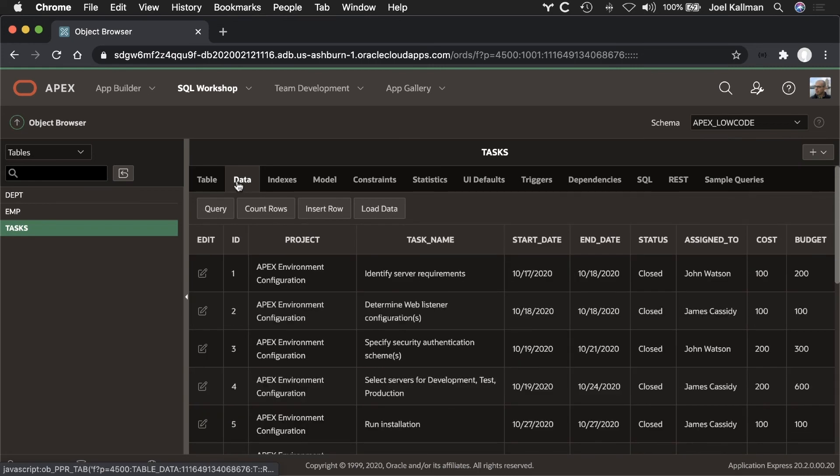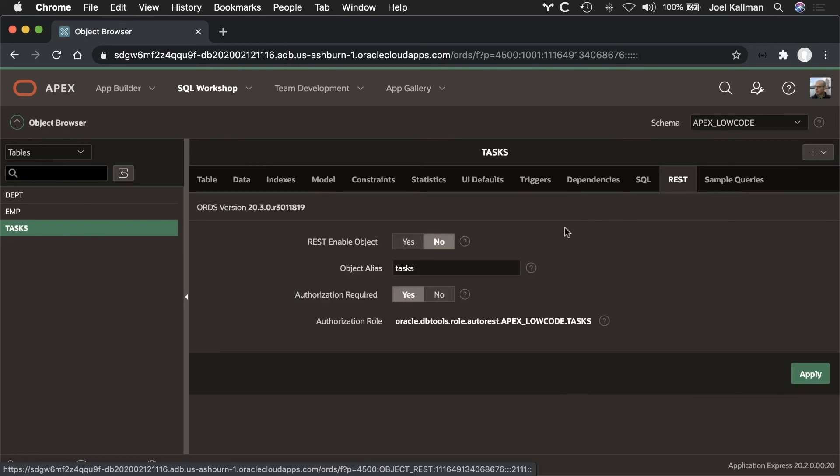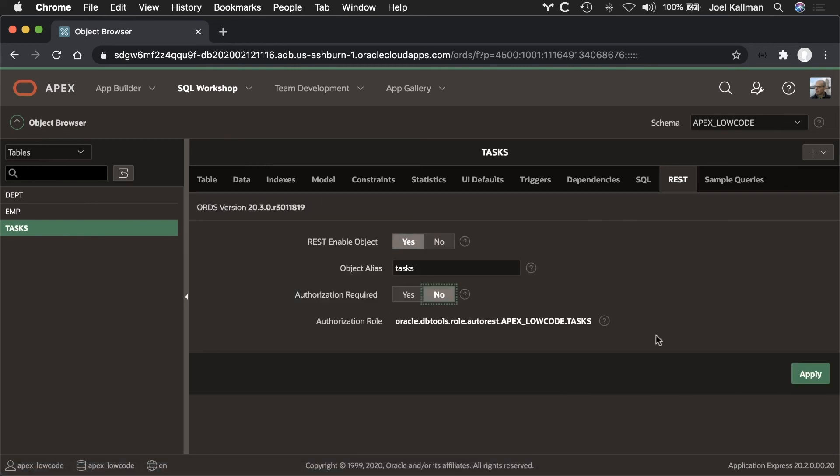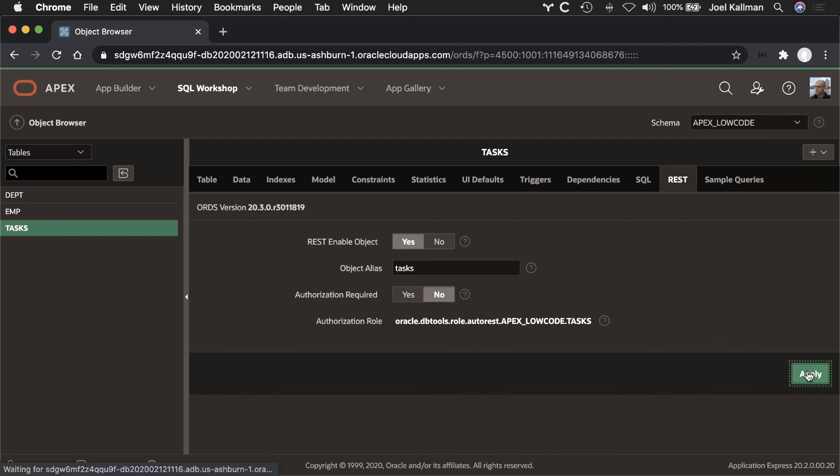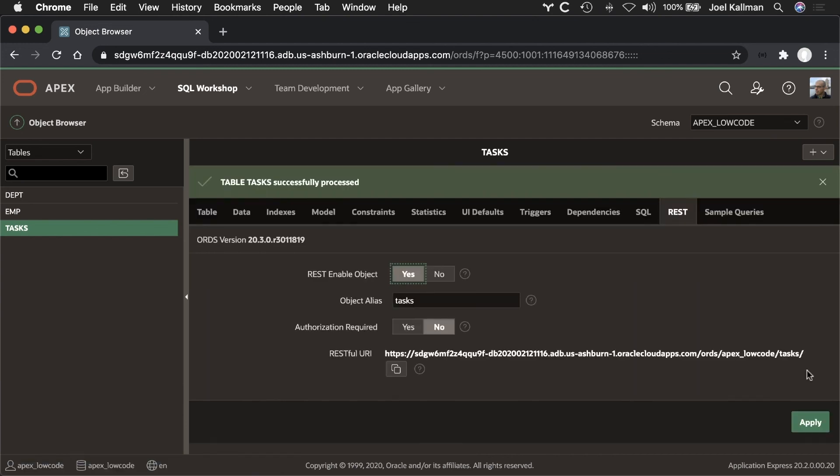browse the data, and using built-in functionality from Oracle REST data services, in a couple clicks, I can create a fully functioning set of REST endpoints against this table.